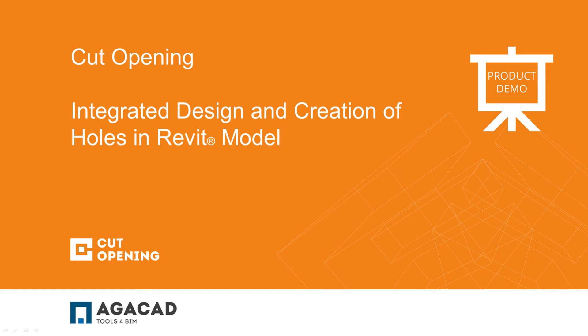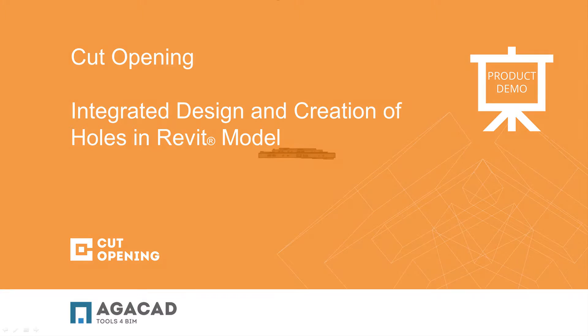Hello and welcome to AJCAD Cut Opening Solution. Cut Opening is innovative and powerful BIM software for architects, structural engineers, and MEP engineers.